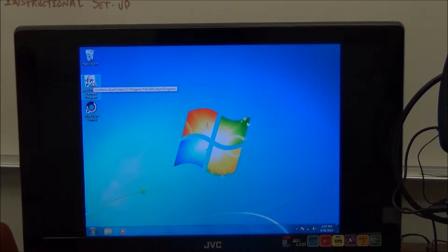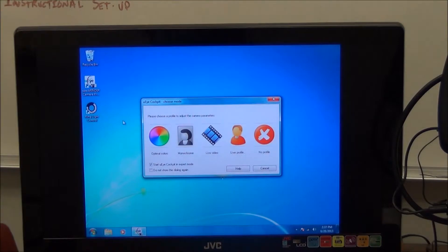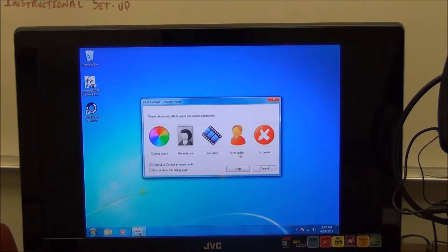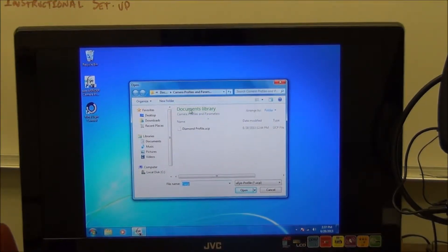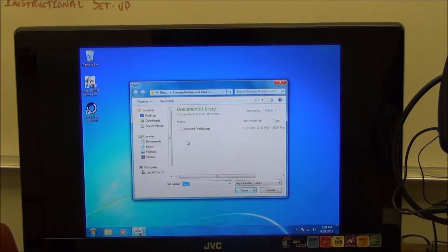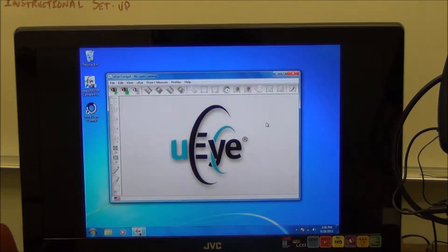We'll go ahead and open the SpecFinder camera software by double-clicking on it. You'll have several options to open the camera, and what you want to do is open the user profile. The user profile contains certain camera settings that have been stored — you can change these depending on your own application and preferences. We've loaded some settings and called them diamond parameters. Click on that and a dialog box opens, stored under the document library on Windows 7, where you'll see the diamond profile. Open that profile and it takes you into the actual camera software.